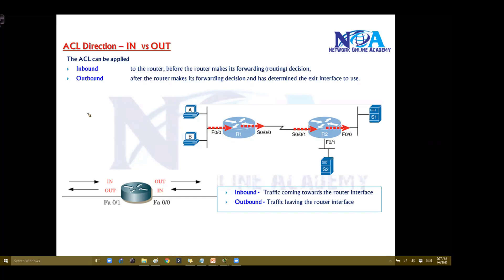First we need to understand inbound and outbound. Inbound means basically on the router — in simple words, the traffic coming towards the router interface. And outbound means traffic leaving the router interface.